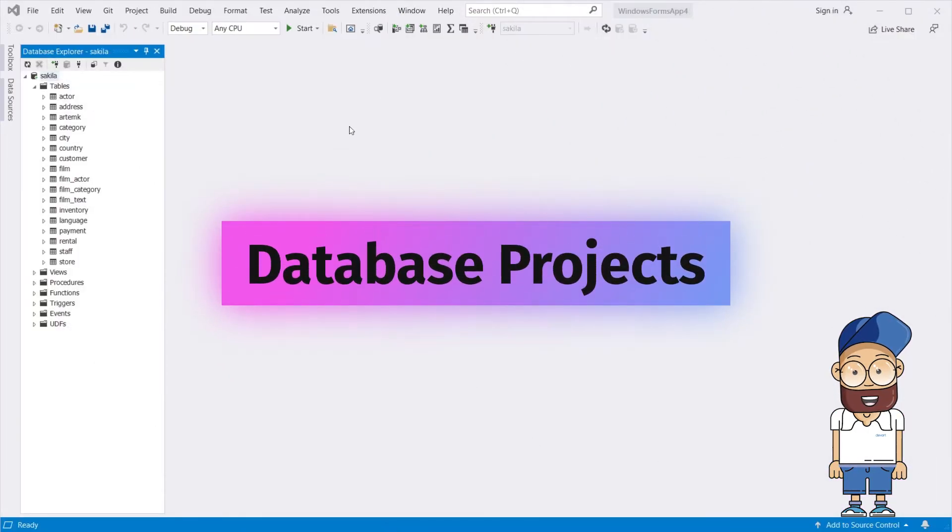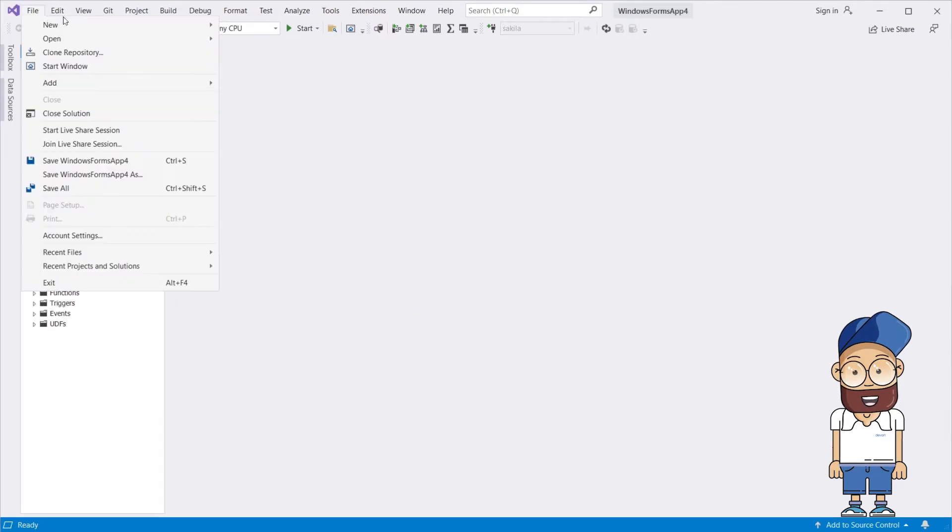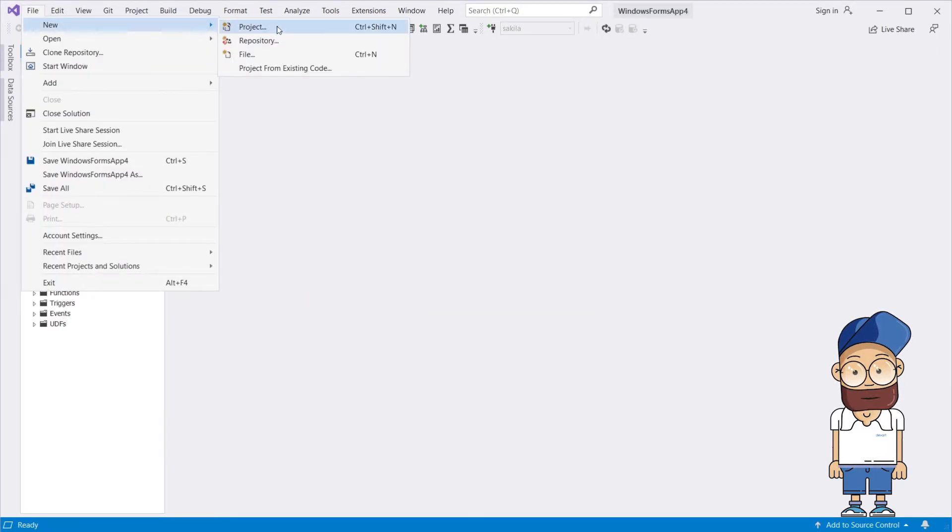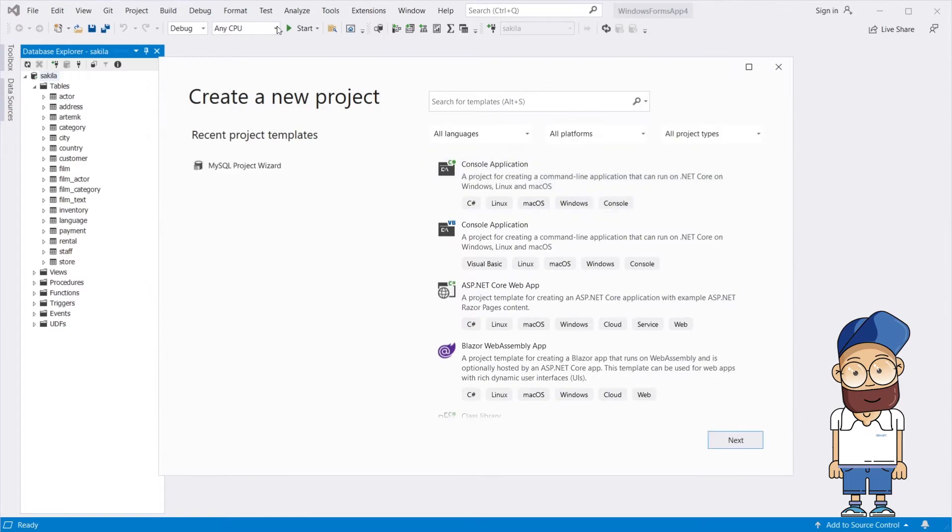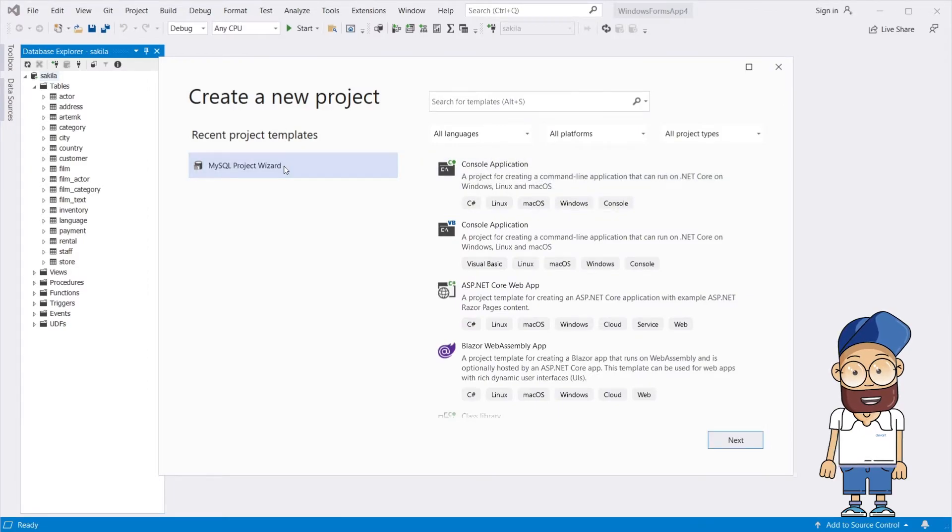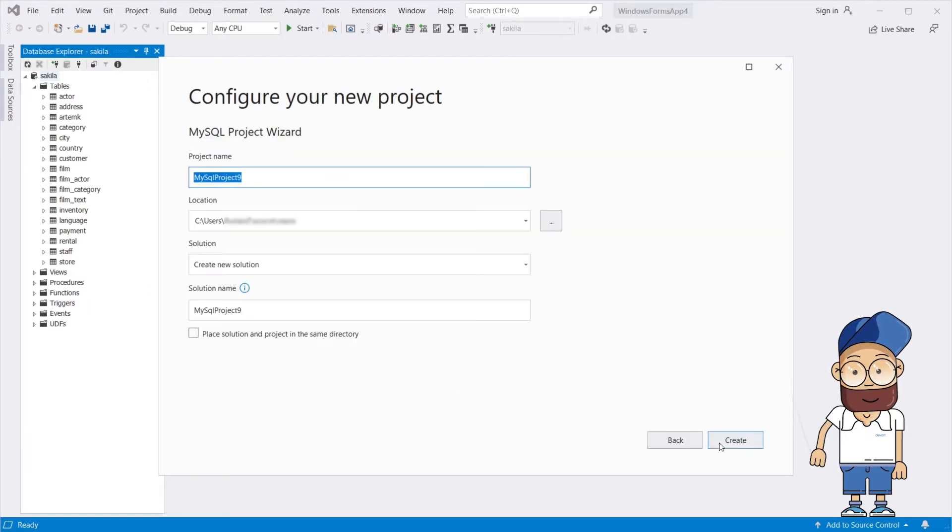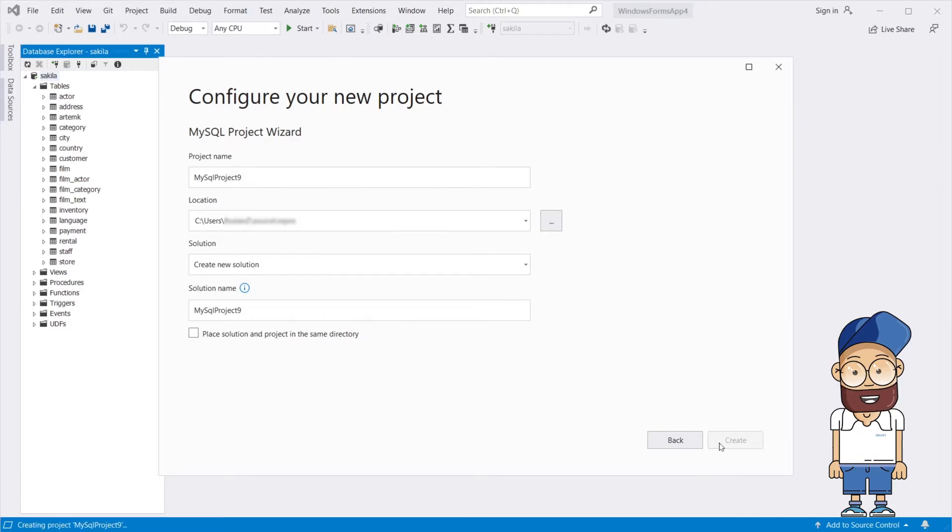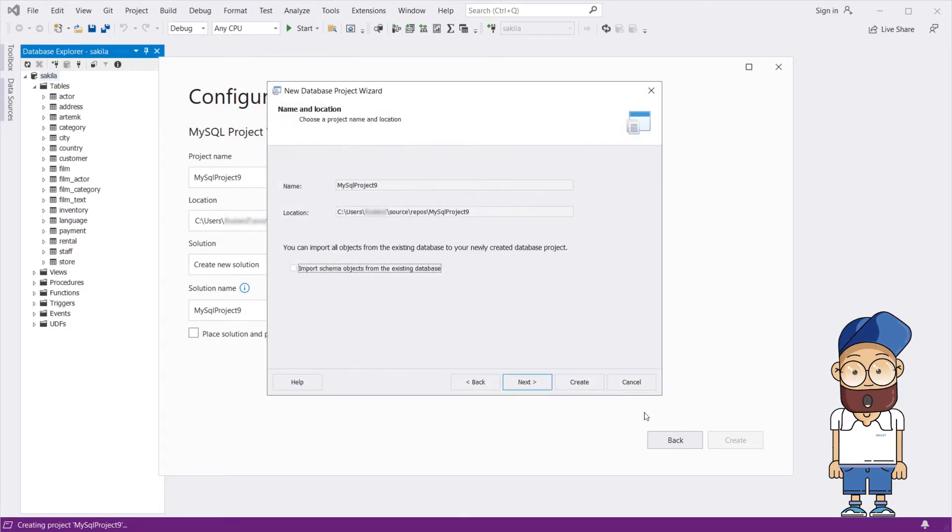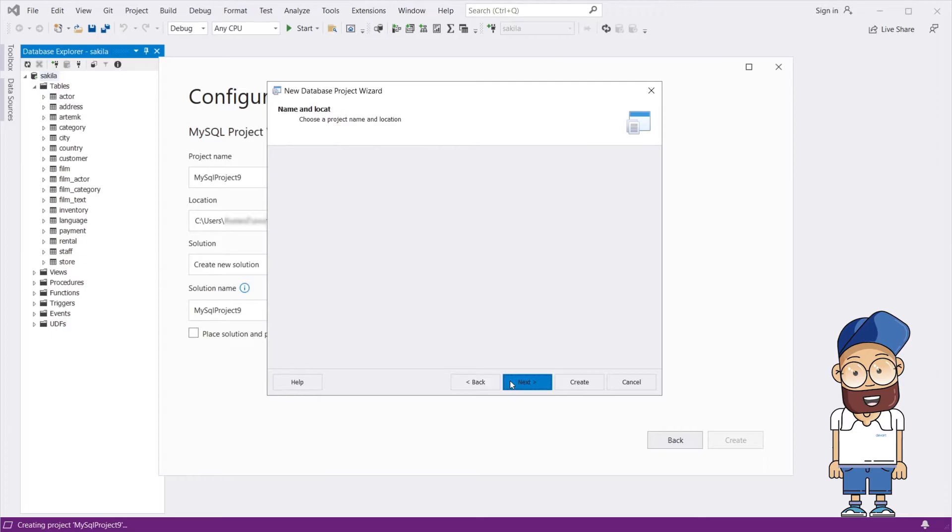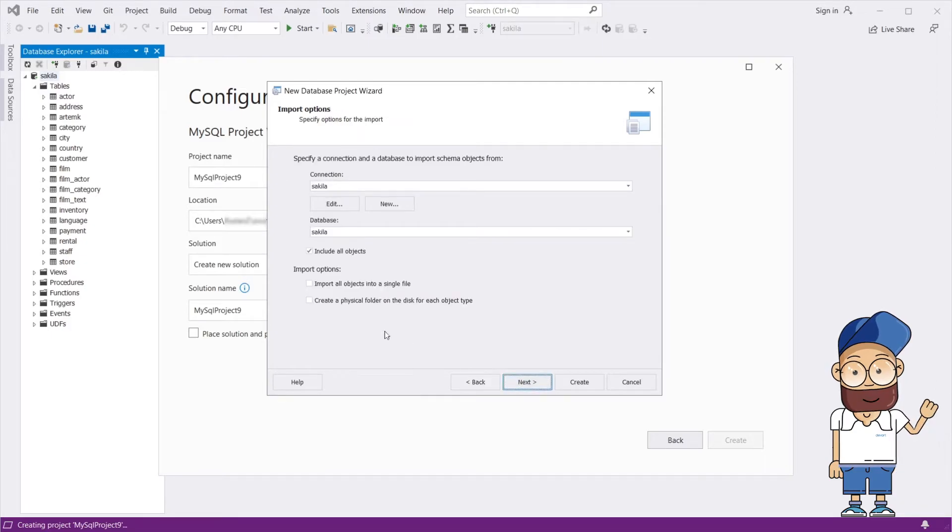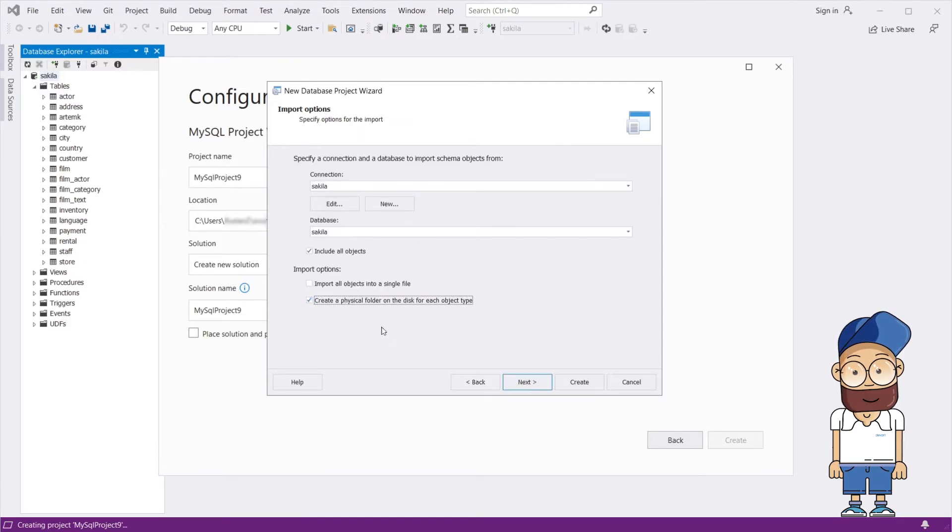Database projects provide extended capabilities for autonomous schema development. A project is a collection of logically organized SQL scripts and query files, which are used both to create new databases and update existing ones. It can be created from scratch or imported from an existing database.